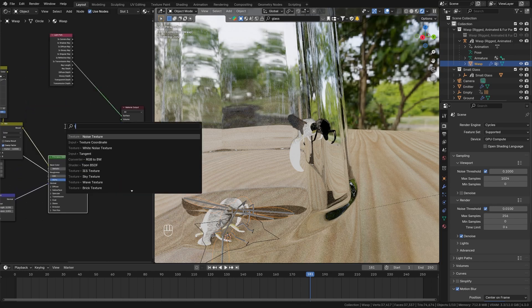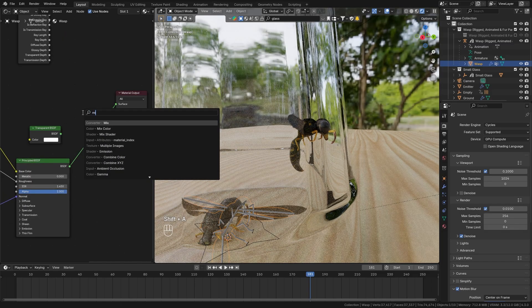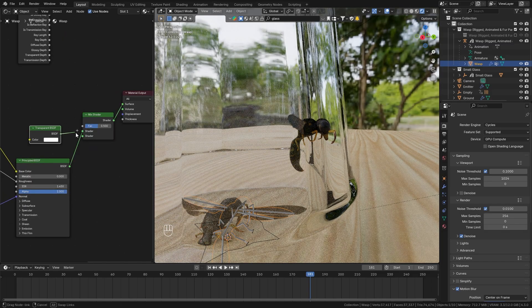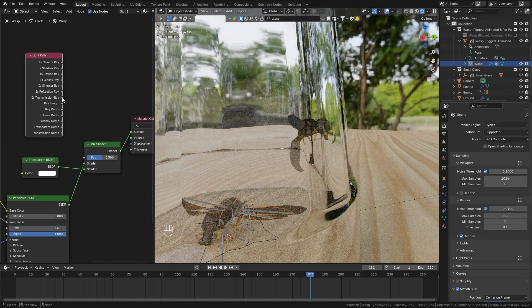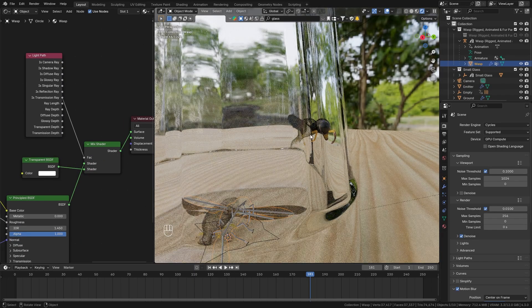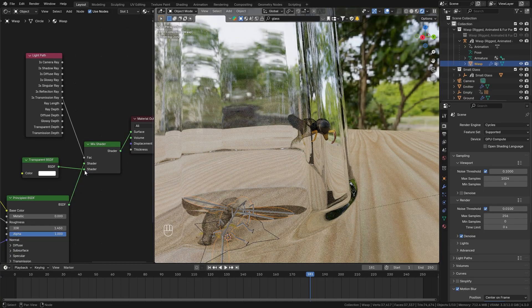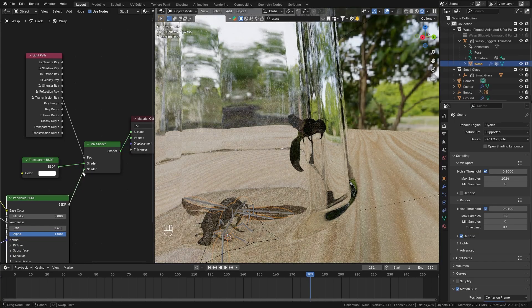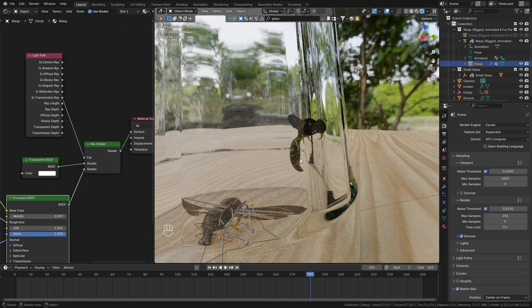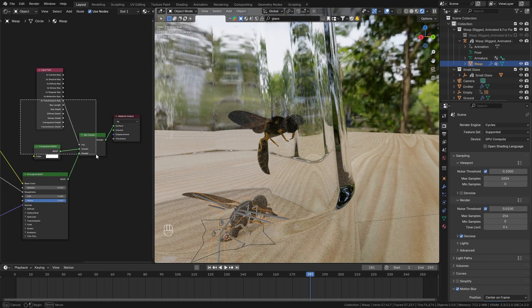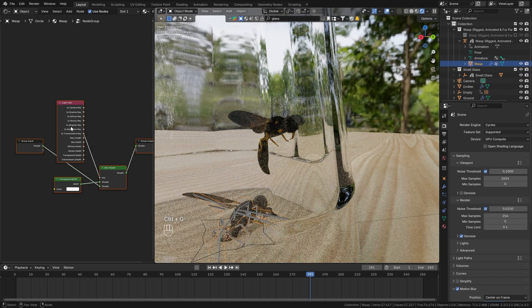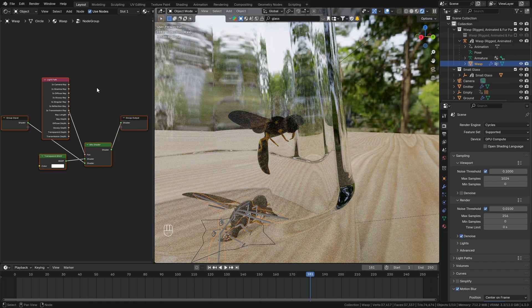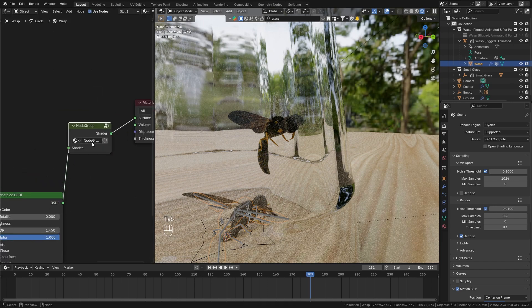Now we can use this by mixing the principal BSDF node with a transparent BSDF node so let's use a mix shader to combine the two and then make sure to use the is transmission ray as the factor. Currently this is inverted so let me just plug the transparent into the first input and the principled into the second one. So let's also turn this into a little node group so press ctrl G to turn it into a group and then use the tab key to exit and I'm just gonna rename this to inside glass.